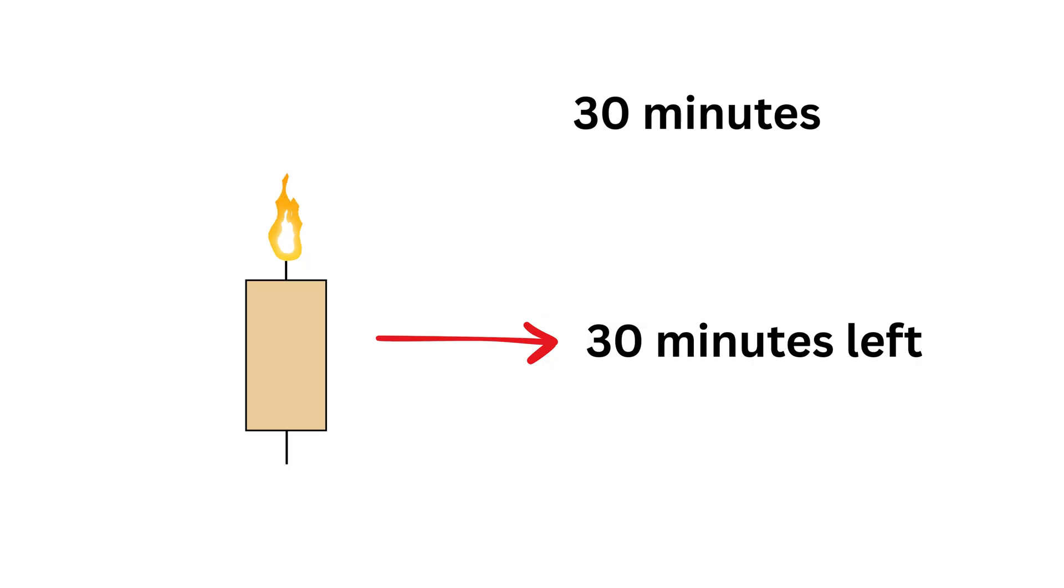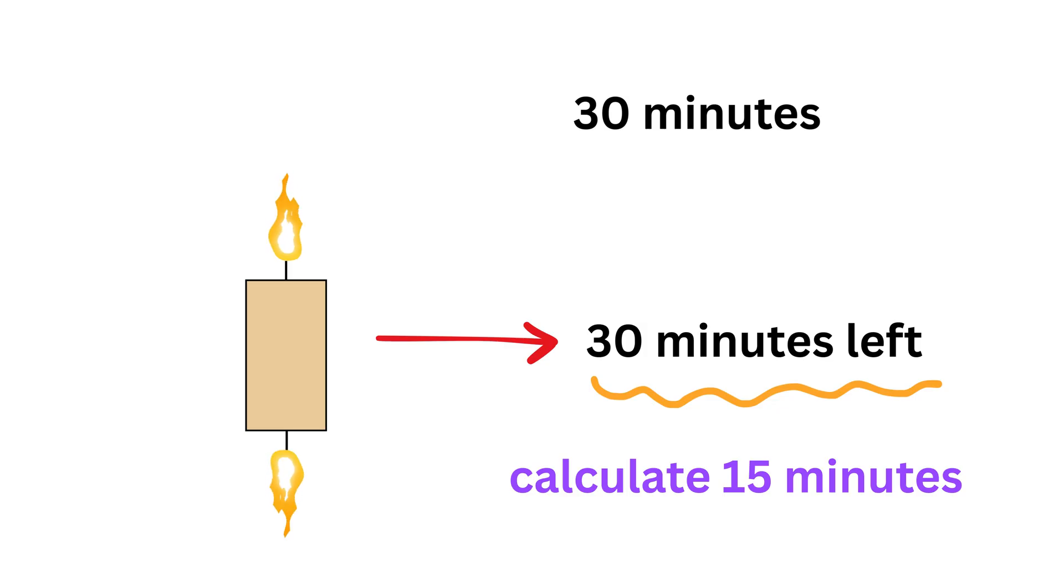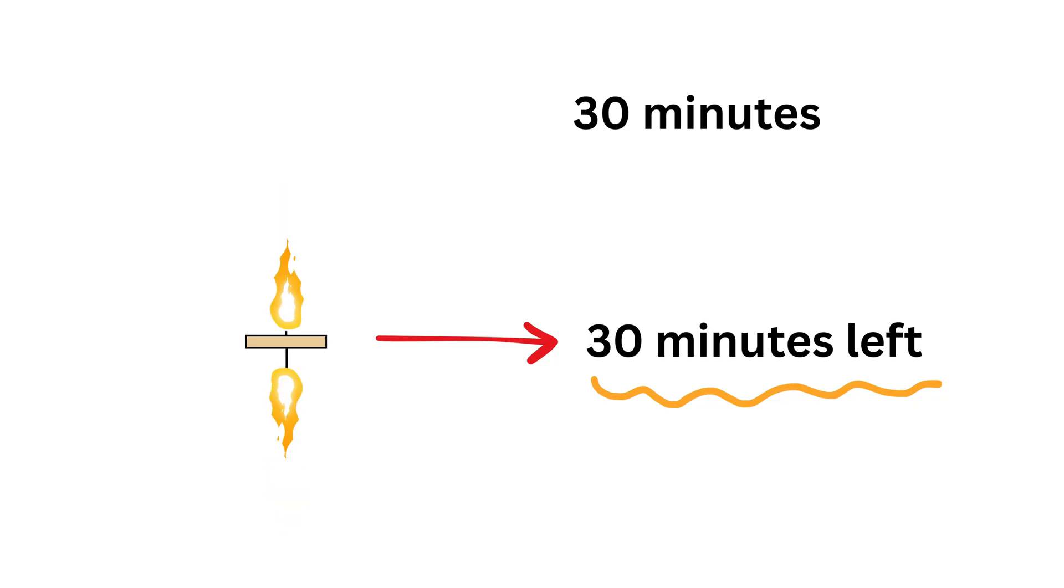The moment candle one goes out, our problem is now reduced to measuring 15 minutes using a candle that has 30 minutes of burn time left. So use a match to light the other end of candle two. Now candle two also has two flames moving toward each other, so it will finish its remaining job in half the remaining time, which is half of 30 minutes or 15 minutes.